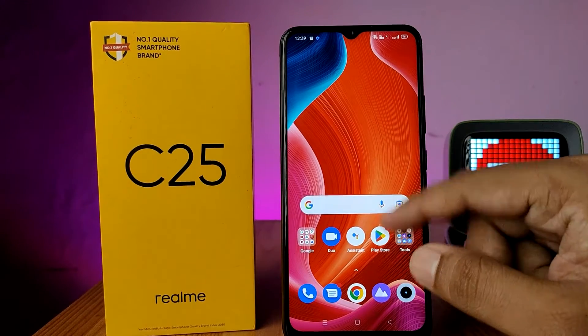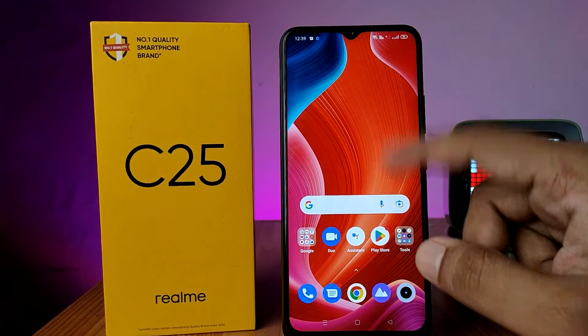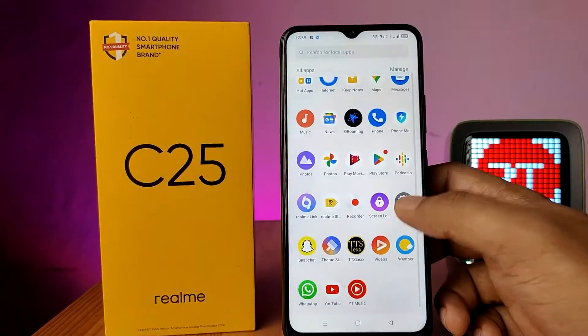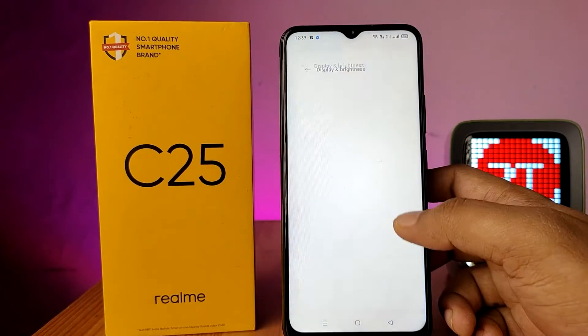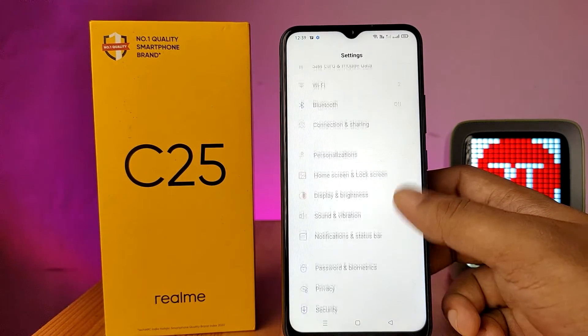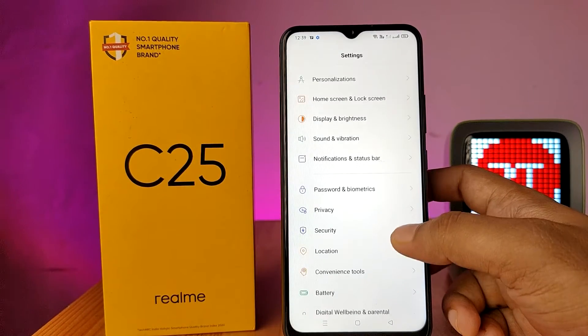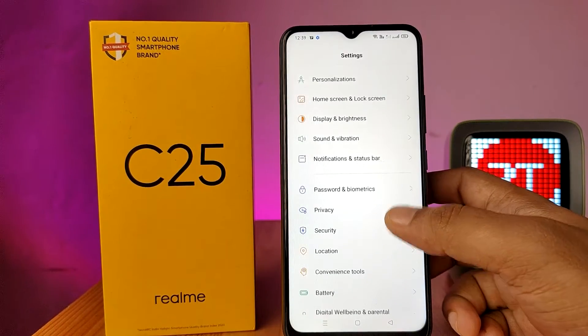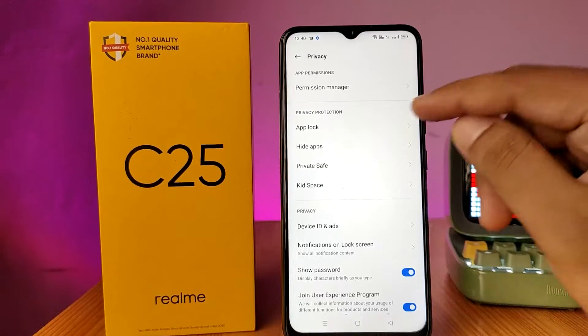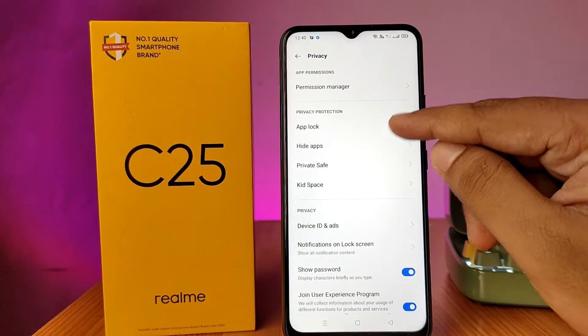First of all, open the Settings of the phone. Swipe up and choose Privacy, then click on App Lock.